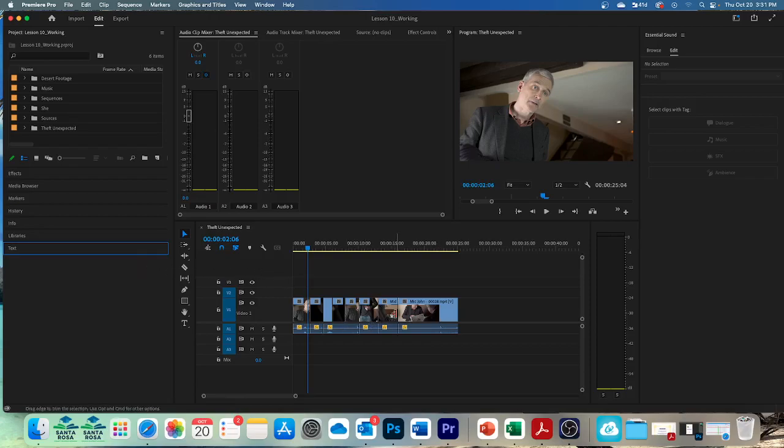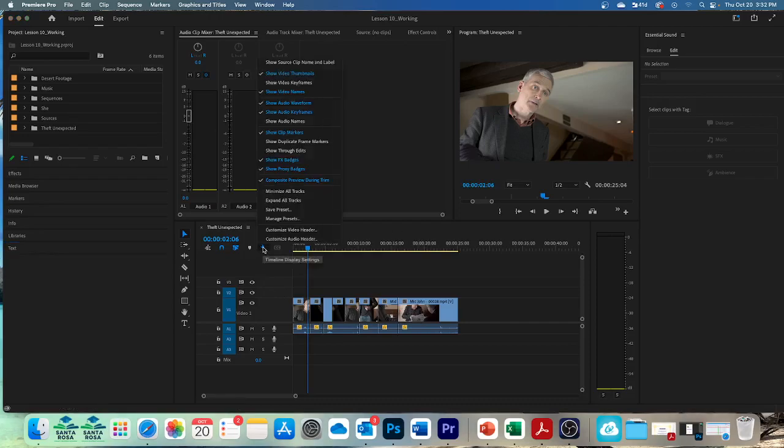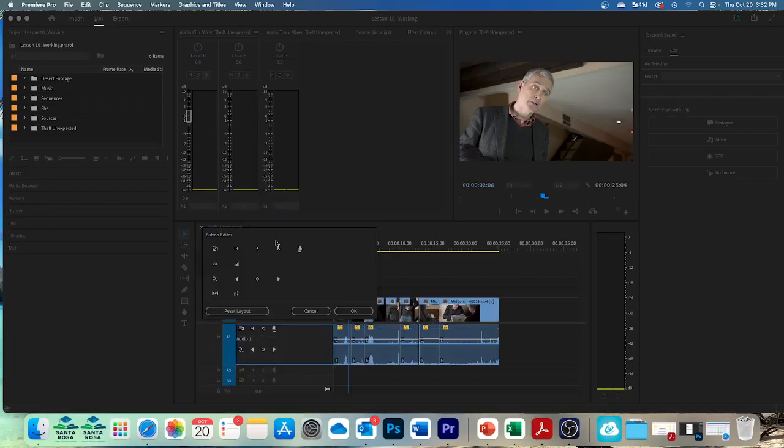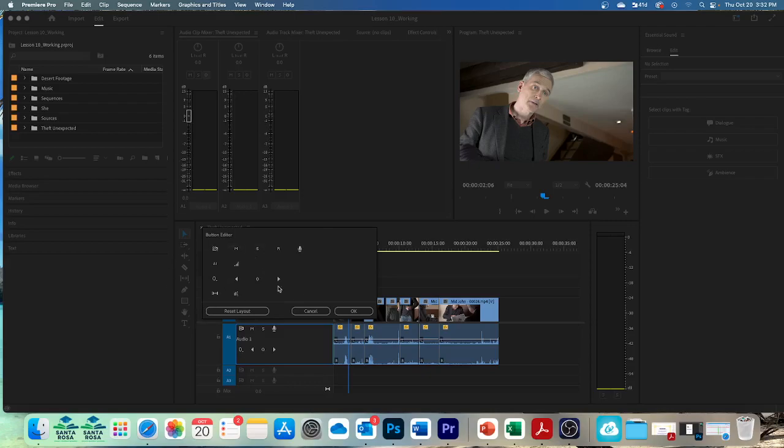Open the timeline display settings menu. Which is right there. And choose customize audio header. Customize audio header right there. The audio header button editor appears. And the audio one track expands. And you see this editor right here. Expands to display the full track header. Drag the track meter icon onto the audio one track header. And click OK.